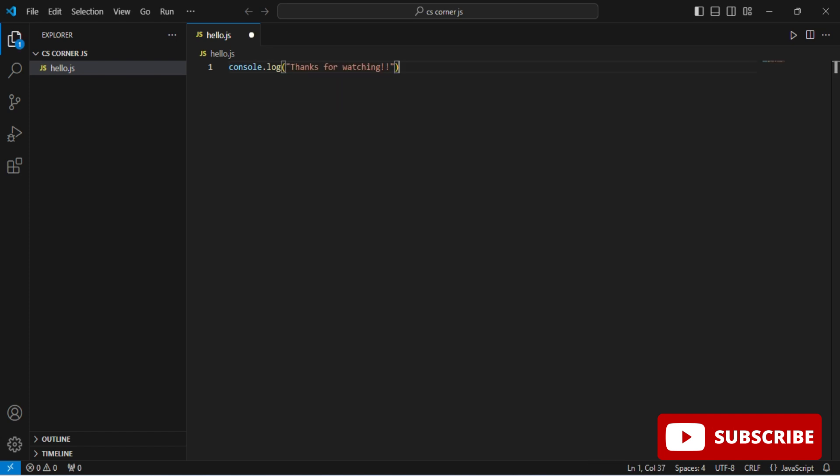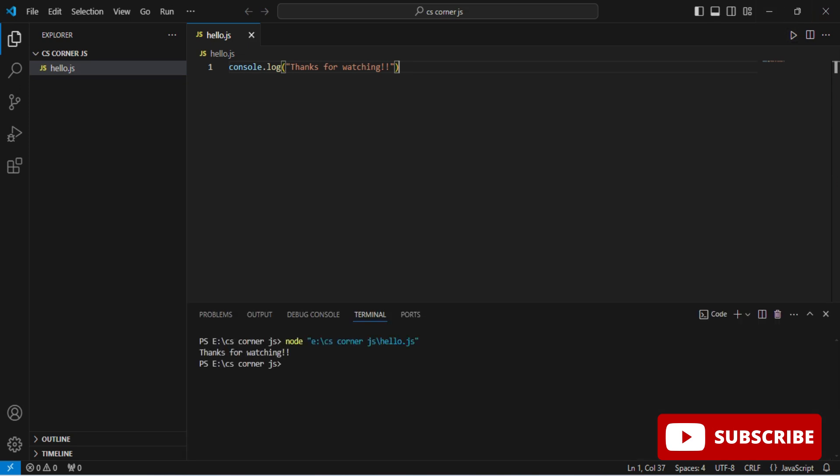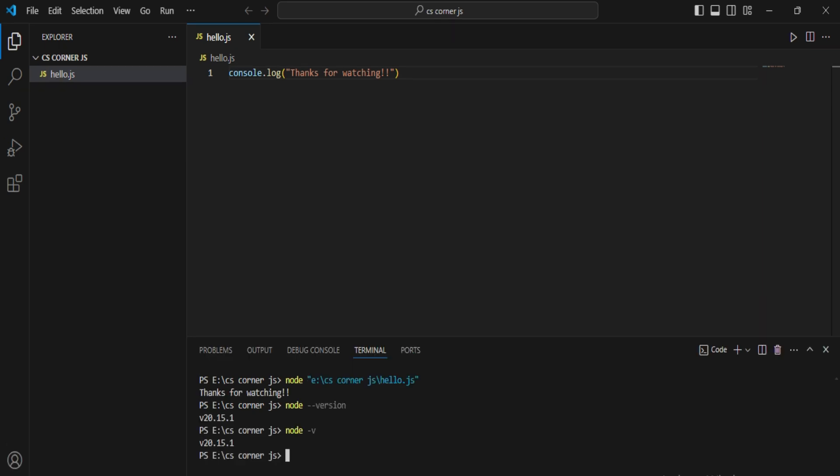Let me just correct it, then I will save it and run it. Done. In terminal also you can type your command. Here you can see I am just typing node -v, npm -v. It's working properly.